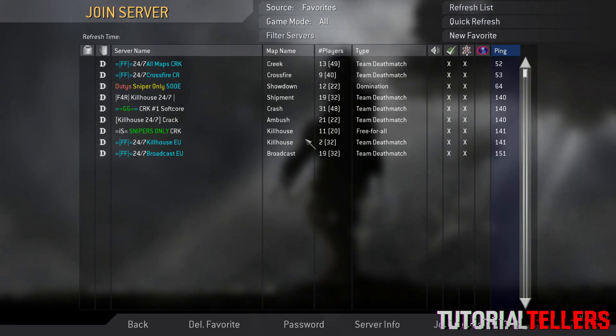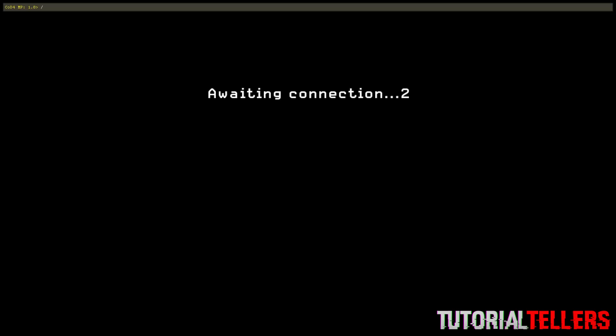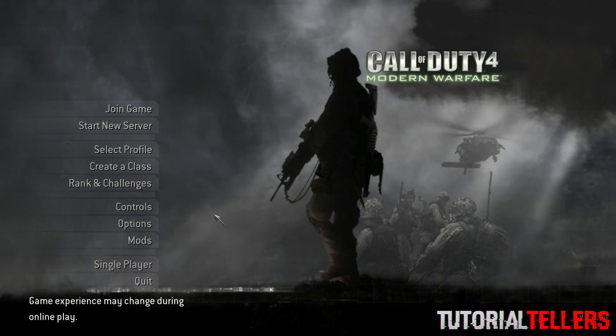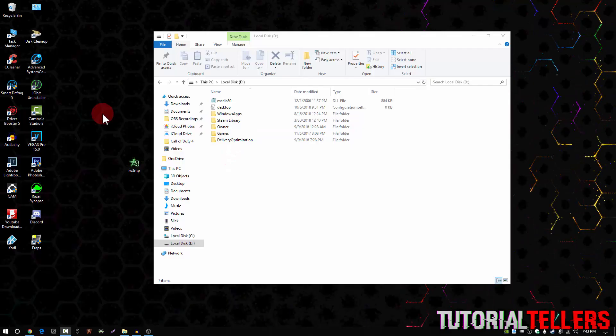You pretty much can't join any of the servers. It either says awaiting connection, or it just says server is a different version, 1.7. So today I'll be showing you guys how to revert back to 1.7.